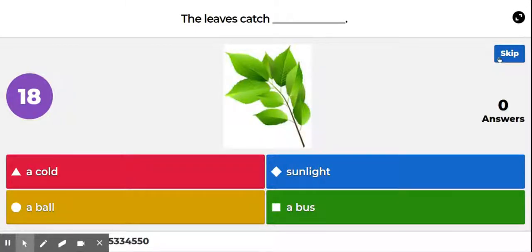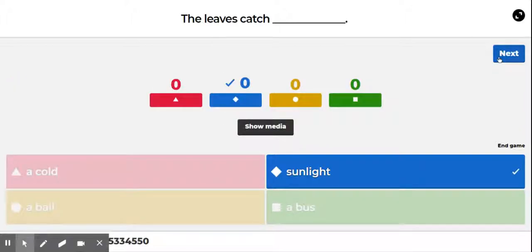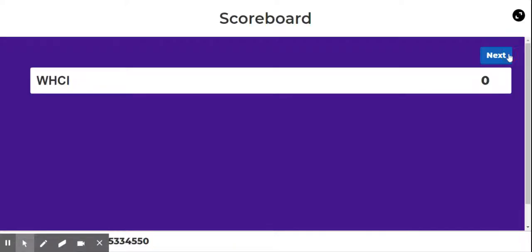Question number two: the leaves catch a blank — a cold, sunlight, a ball, or a bus? The answer is sunlight. The leaves on a plant are used to catch the sunlight, and that is to turn into food and to keep warm.